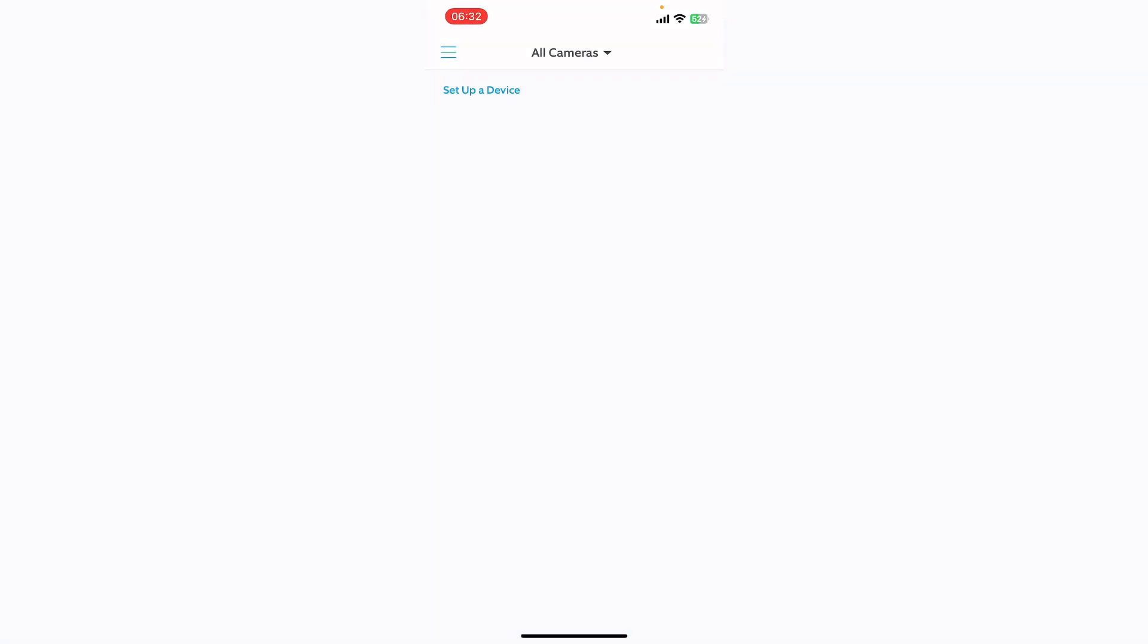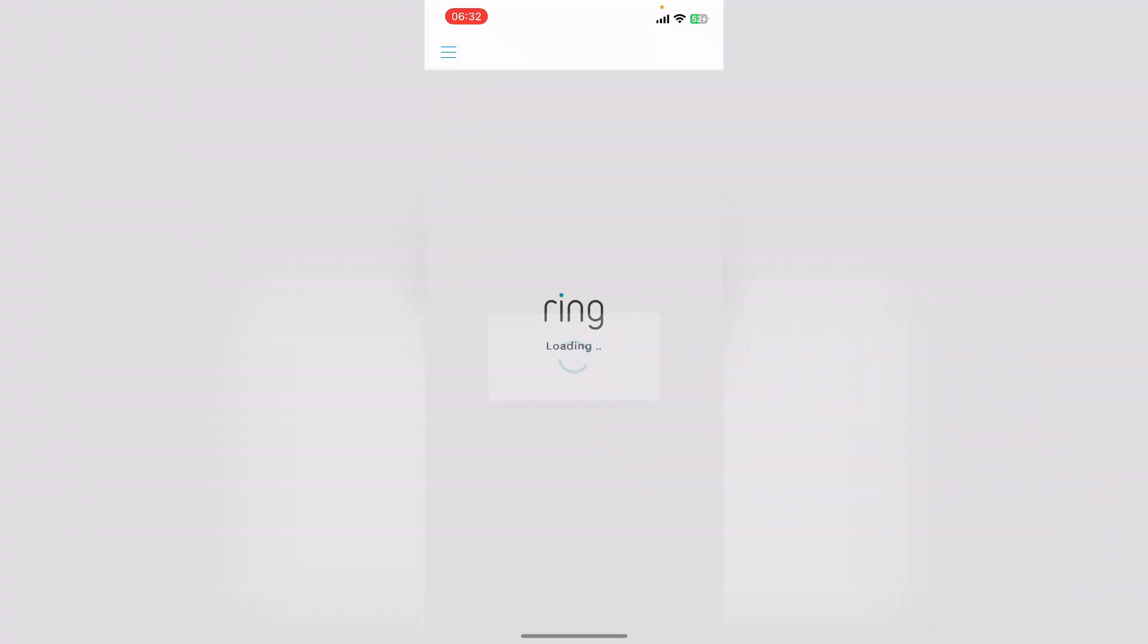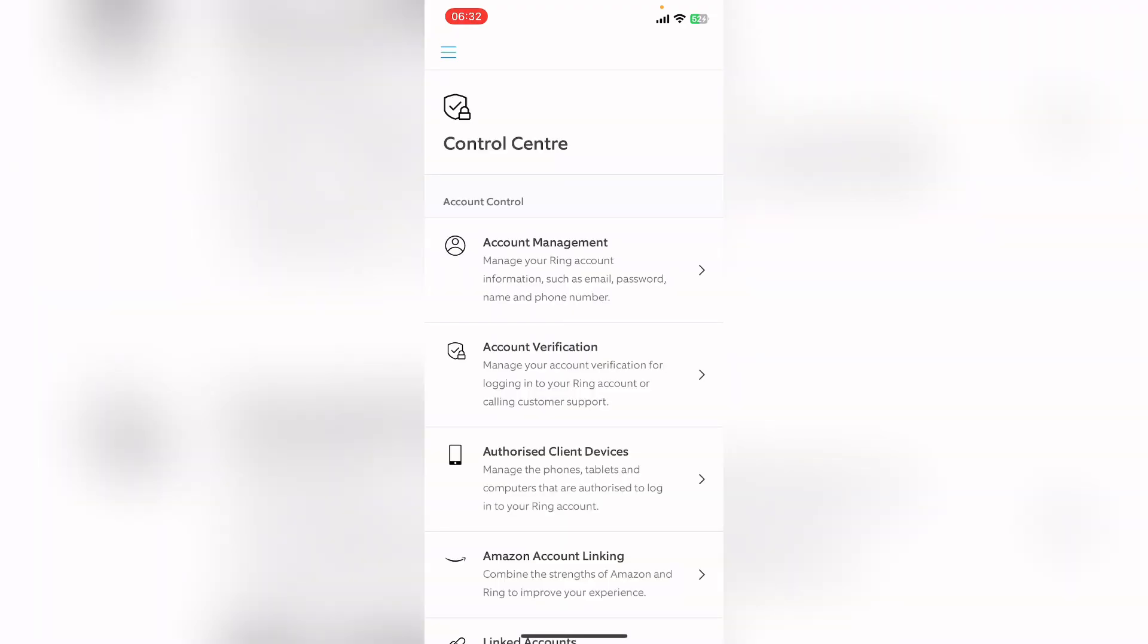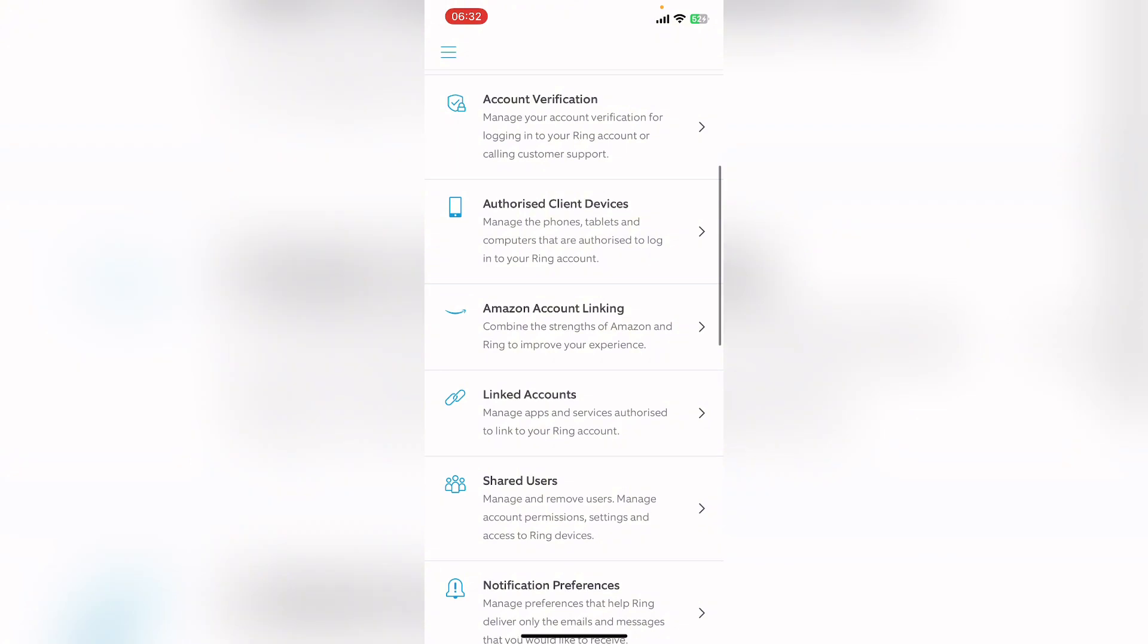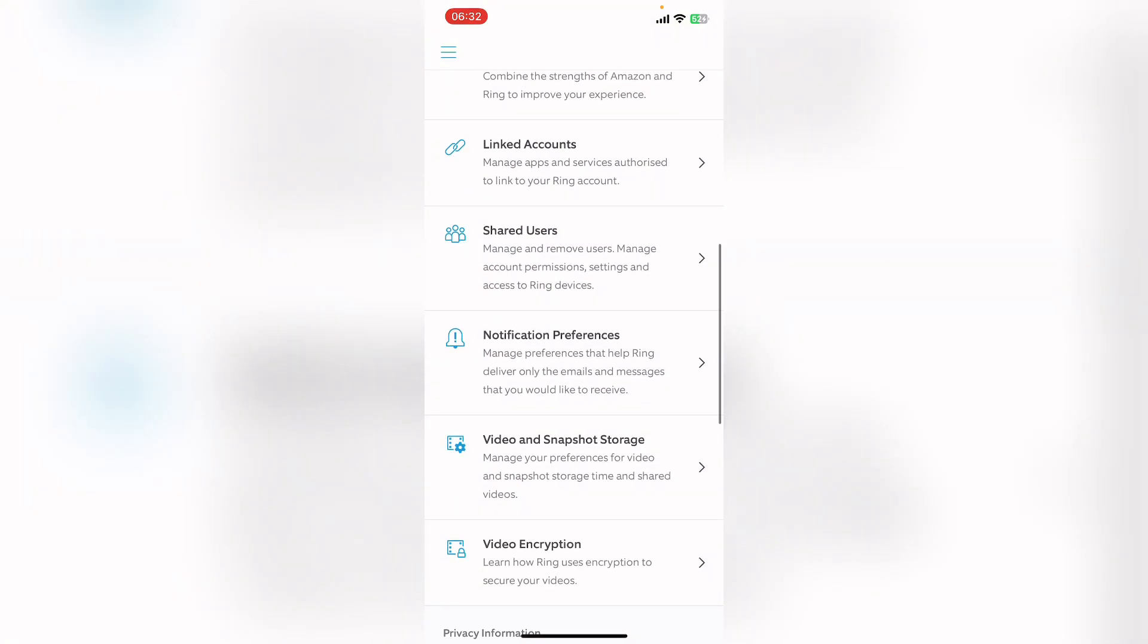Here on the top left corner you can see three bars. Tap on it. It will show you this menu. Here, go to Control Center. Now here scroll down until you find Notification Preference.